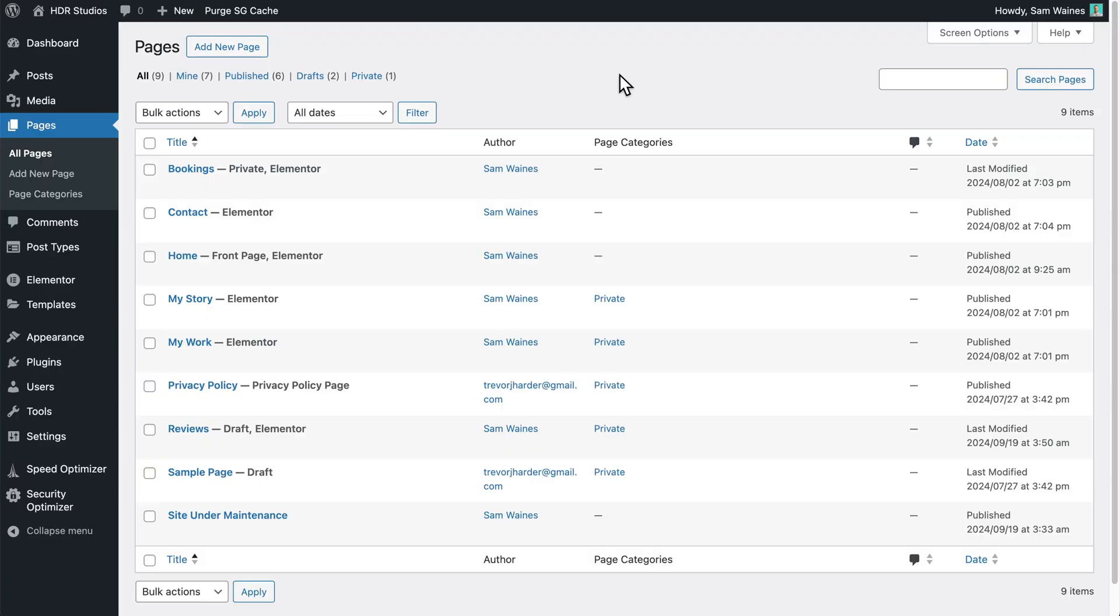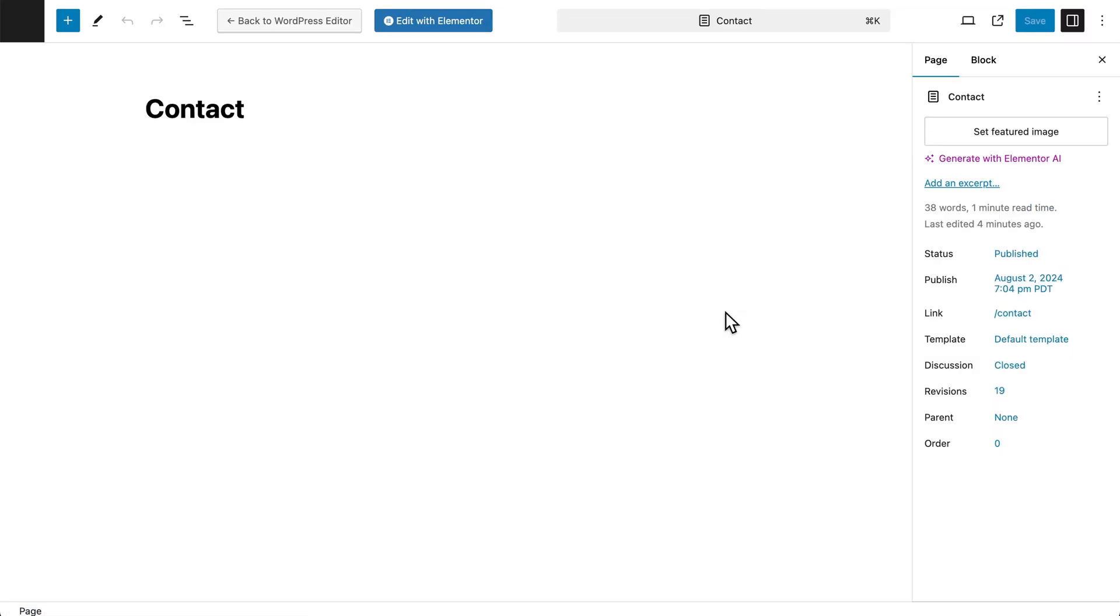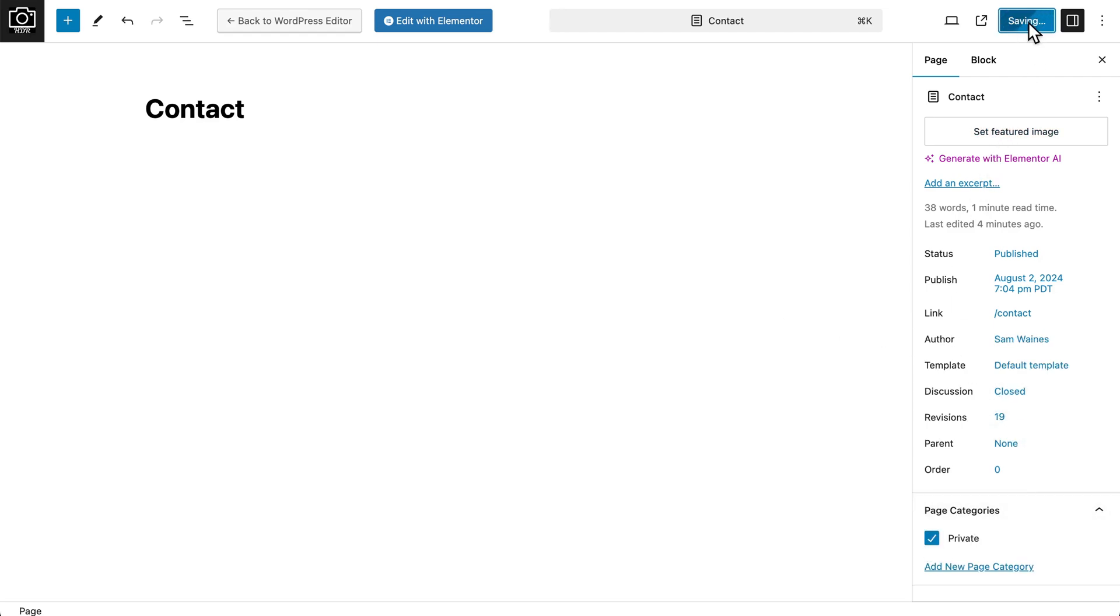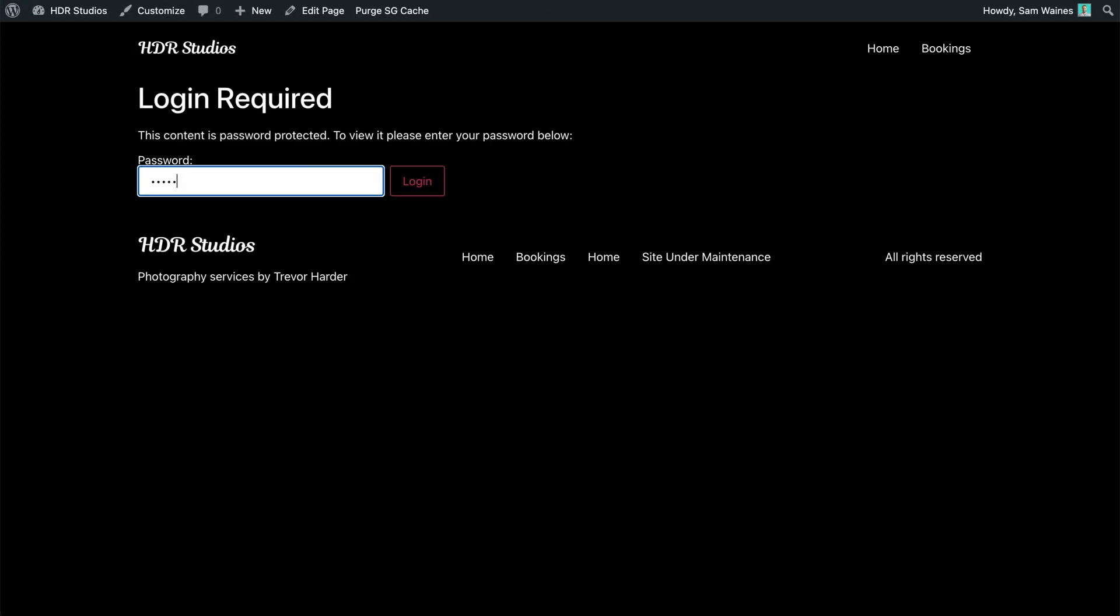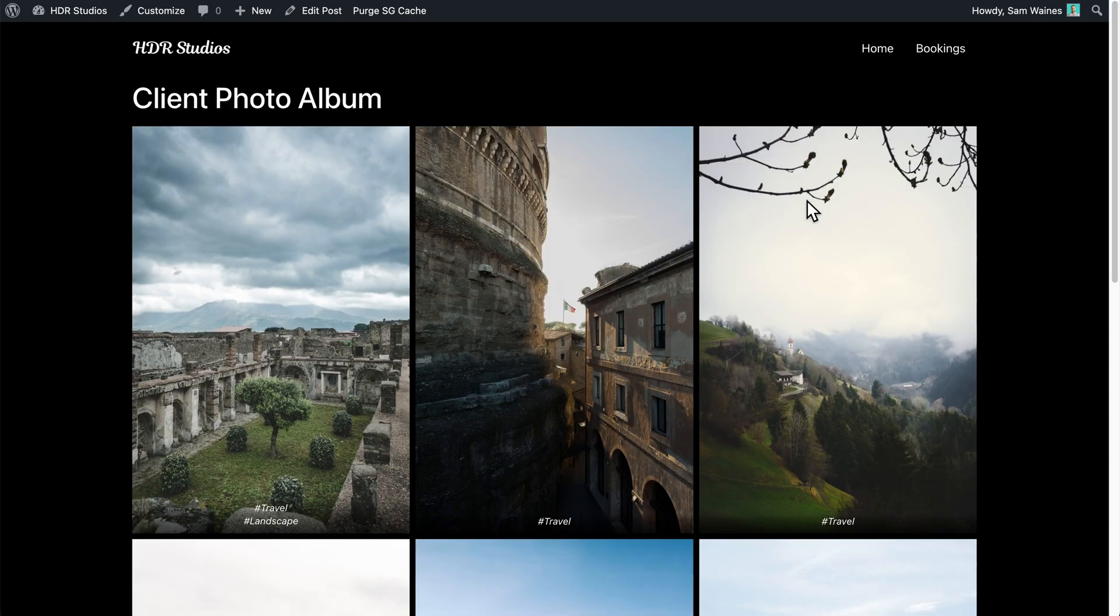Now the great thing about this setup is that you can keep using it even after your site has launched. Whenever a page is under maintenance, you can add it to the private category, and it'll once again be hidden. And even better, you can still use this password protected categories plugin for hiding your normal WordPress posts or categories. This allows you to create private client areas for sharing content. For example, I'll be showing my friend how to create private photo albums that he can share with his clients.